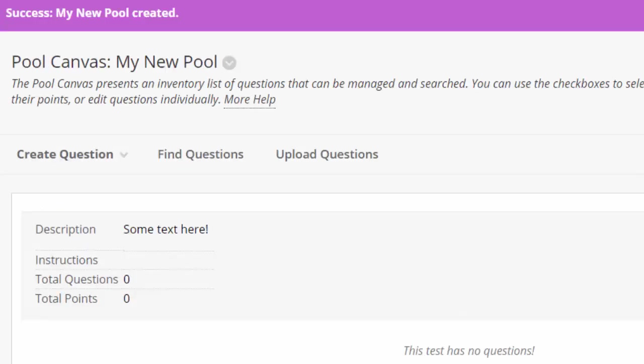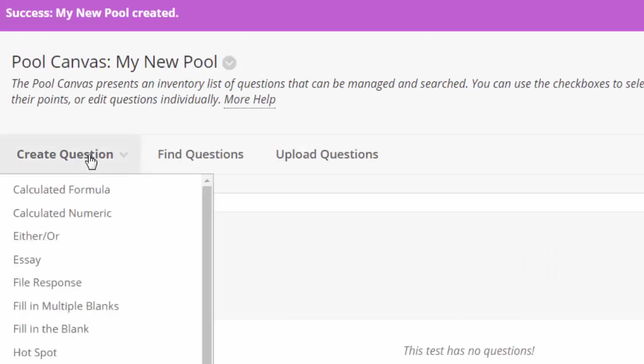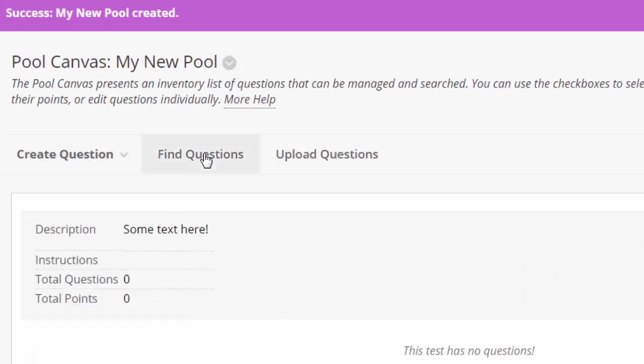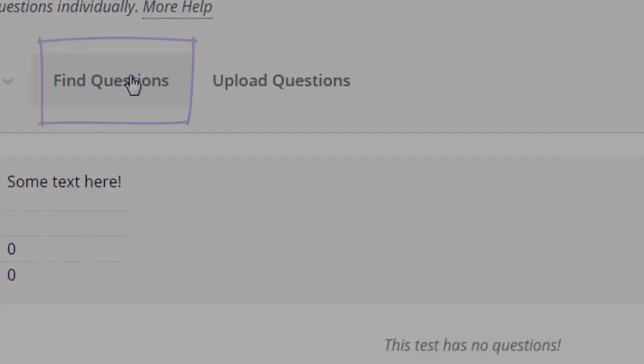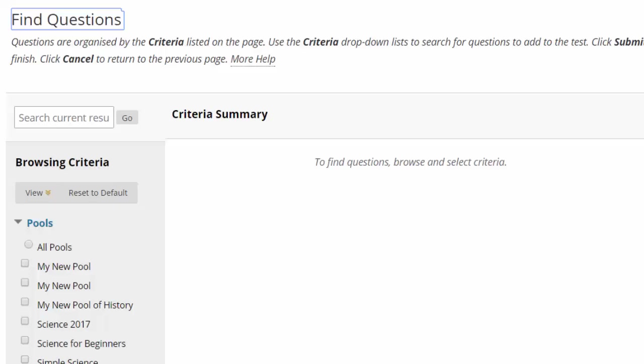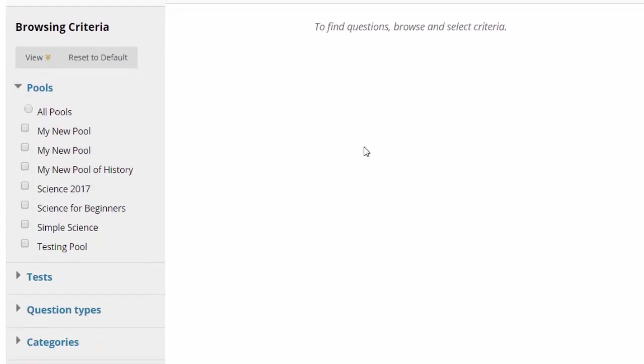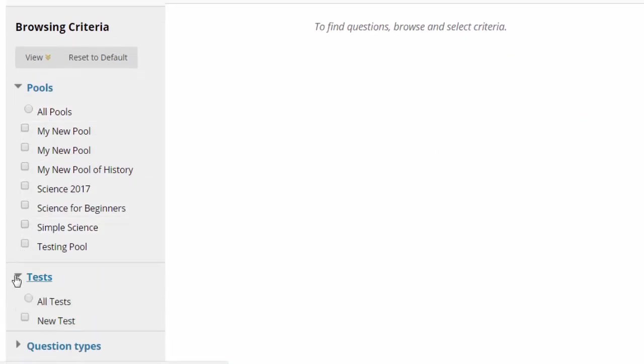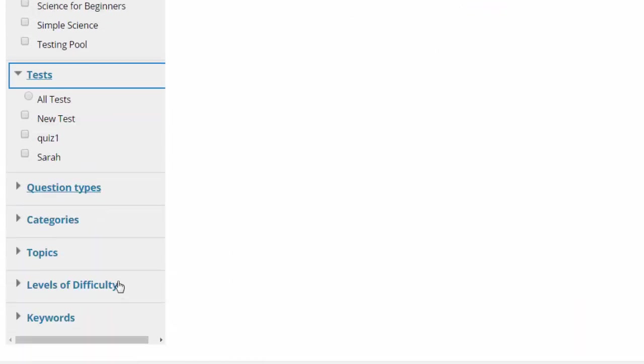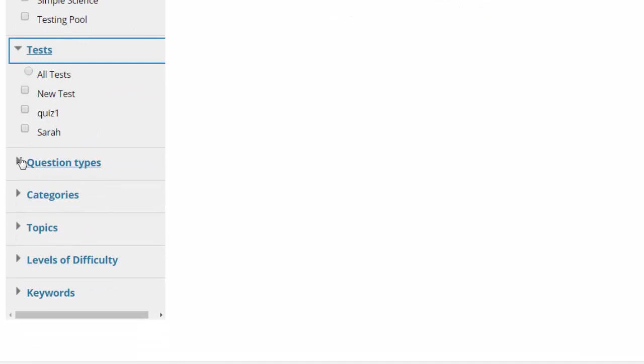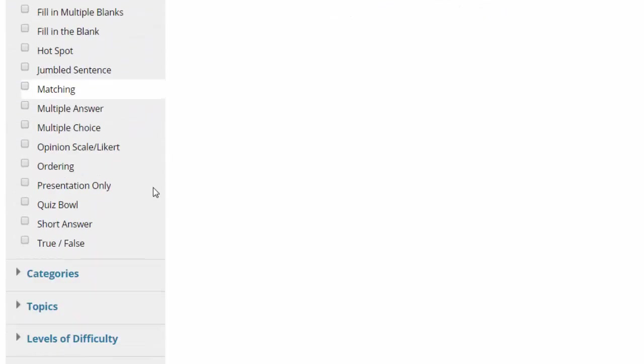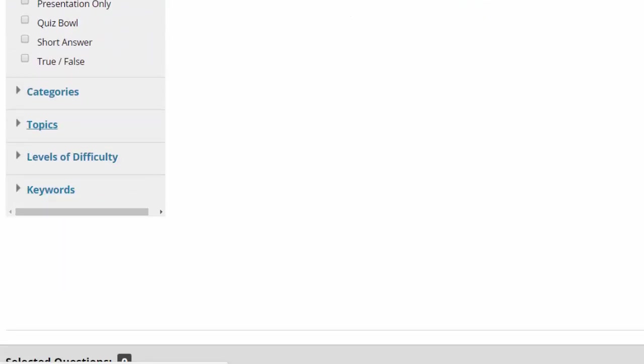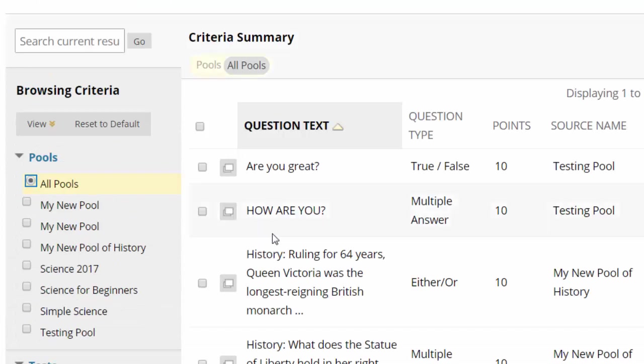Now you can create questions, find existing questions or upload questions to the pool. For this example, I will select Find Questions to add existing questions to the pool. Search for questions by expanding and selecting criteria to narrow your search. Questions that match the criteria will automatically appear in the center frame.